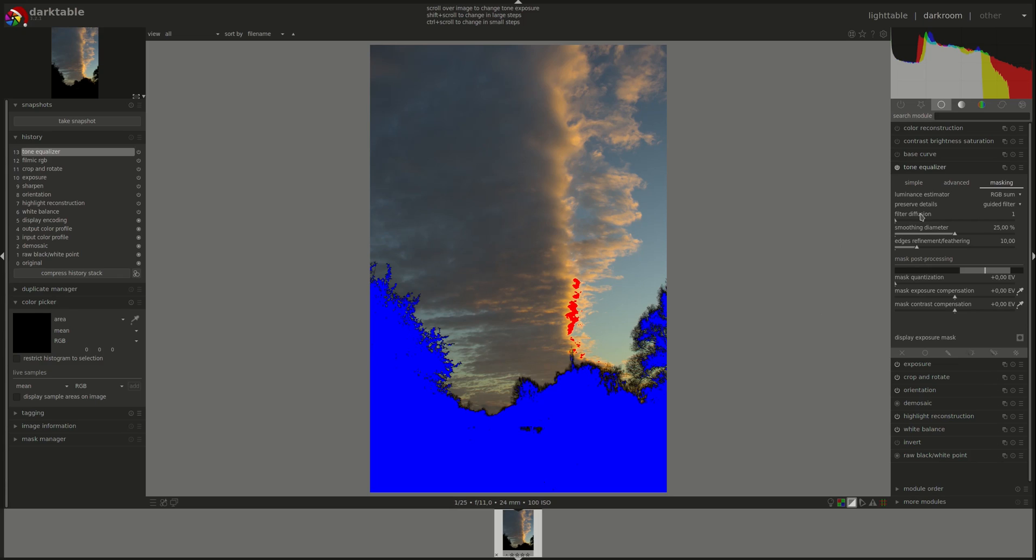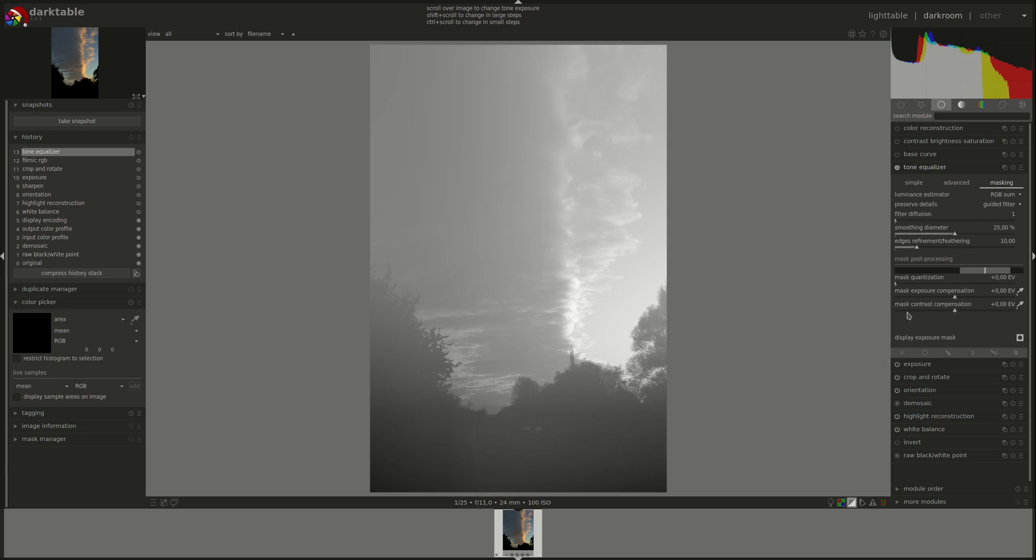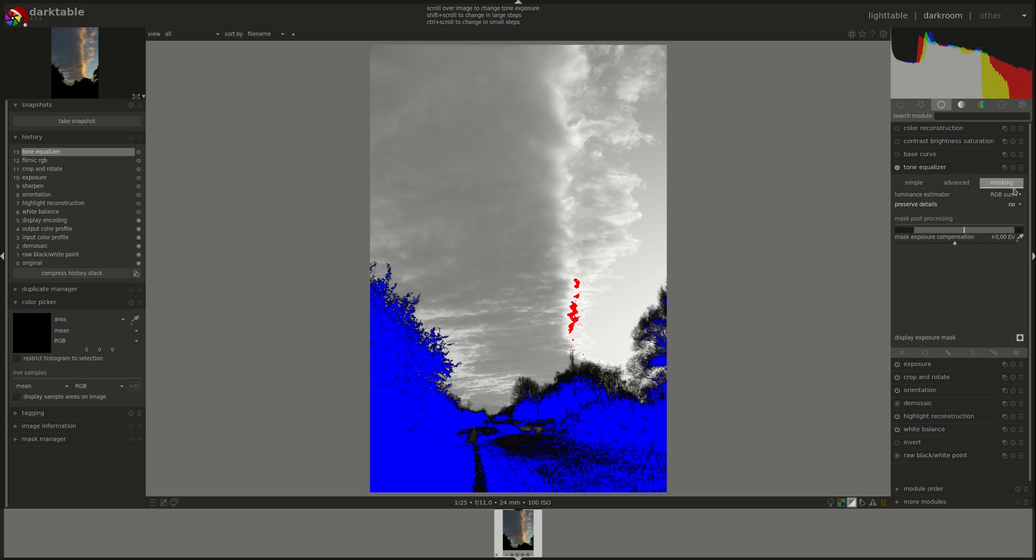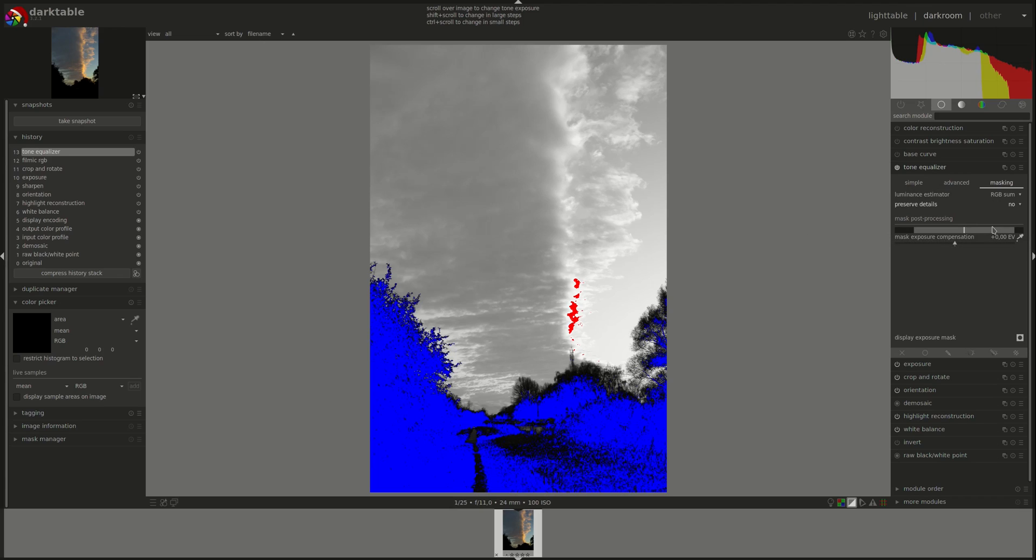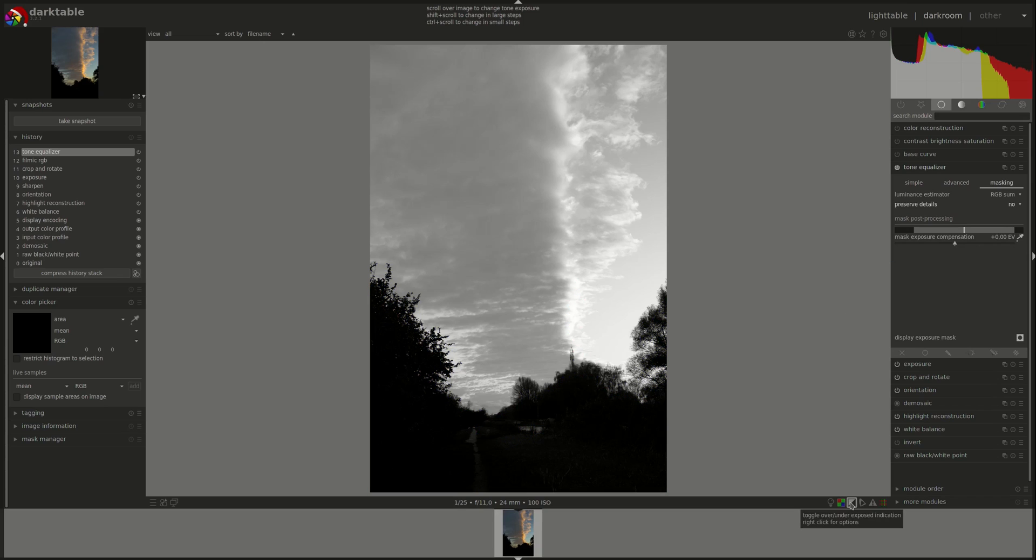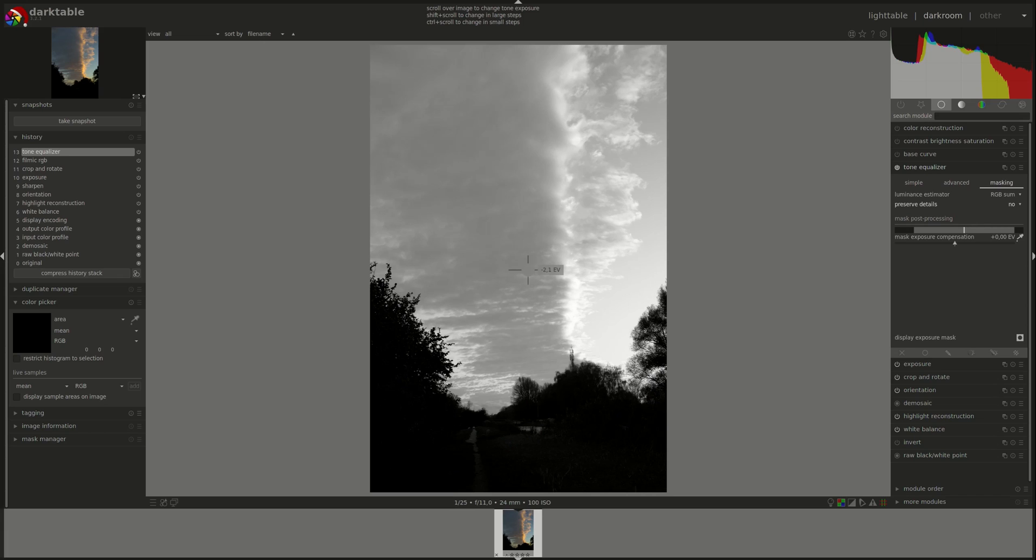Next, we have preserve details, which is a choice of the algorithm that will be used to smooth the mask. Let's display the exposure mask to see if we can see any difference. The first option is no, which does not use any algorithm to smooth the mask, which means that the effect is the same as using a tone curve. You've got distinct areas, just shadows and highlights as far as I can see.